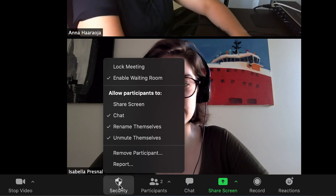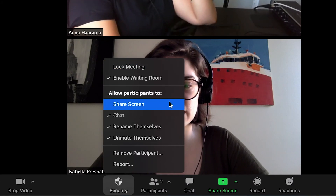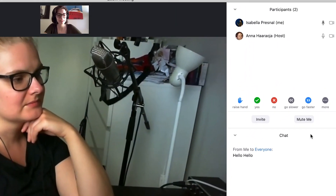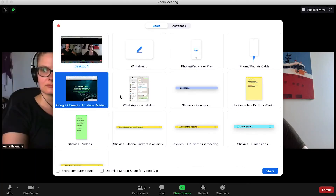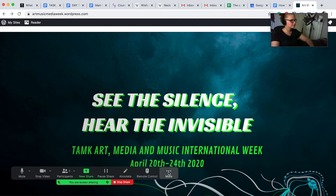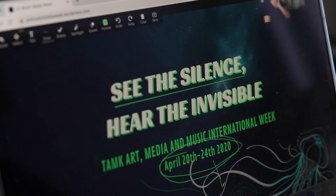Security: the host can add or remove a waiting room and lock the meeting if and when necessary. Participants: this is a list of everyone in the meeting, which can be seen by everyone. In this, the host can mute and kick other people out, as well as assign co-hosts. Share screen: the possibility to share one's screen is only possible if the host allows it. The host can restrict others so they cannot share their screen, and there are certain limitations to how they can share their screen.